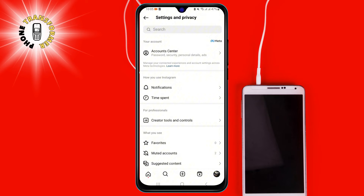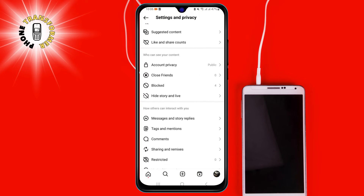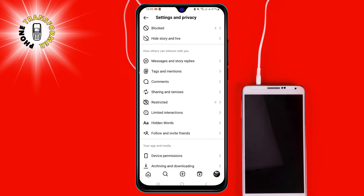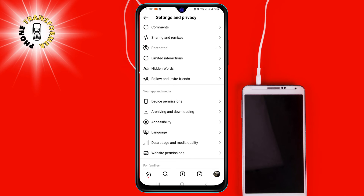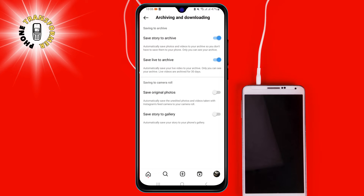Step 4: We're headed deeper — go to Settings and Privacy, this is where the magic happens. Step 5: Scroll down until you find Archiving and Downloading, it's where the saving secrets lie. Step 6: The key moment — toggle off Save Original Photos. That's the secret switch to keep Instagram from saving posts to your camera roll.